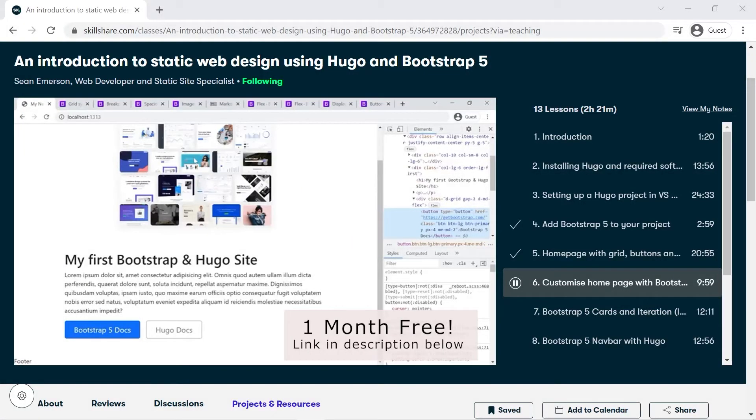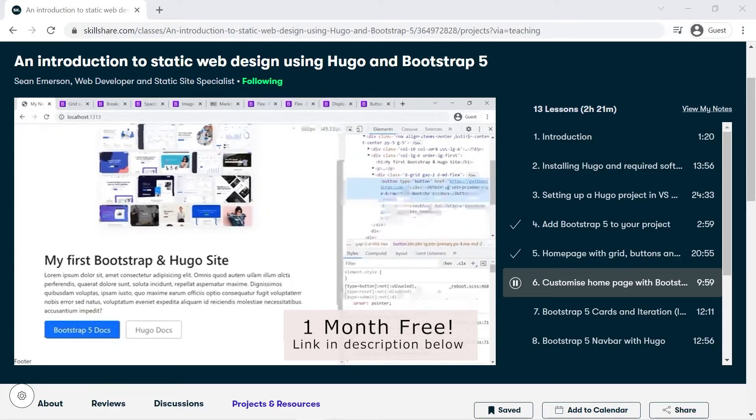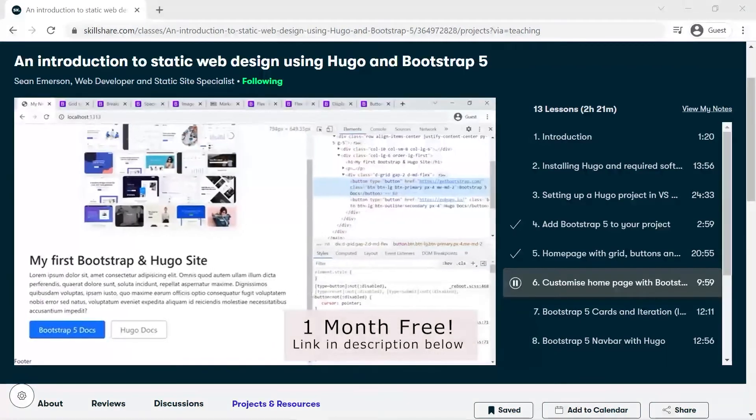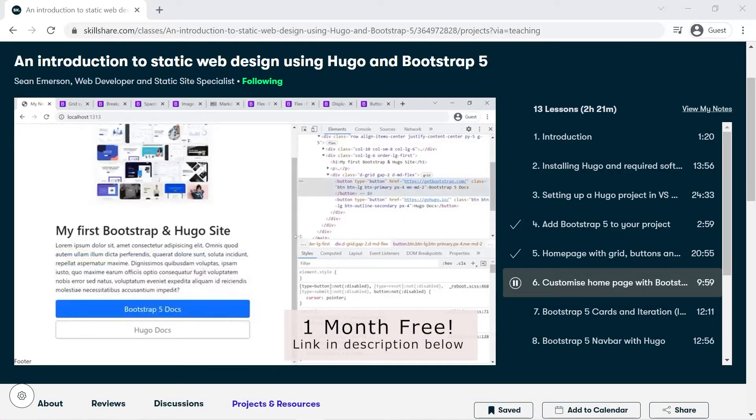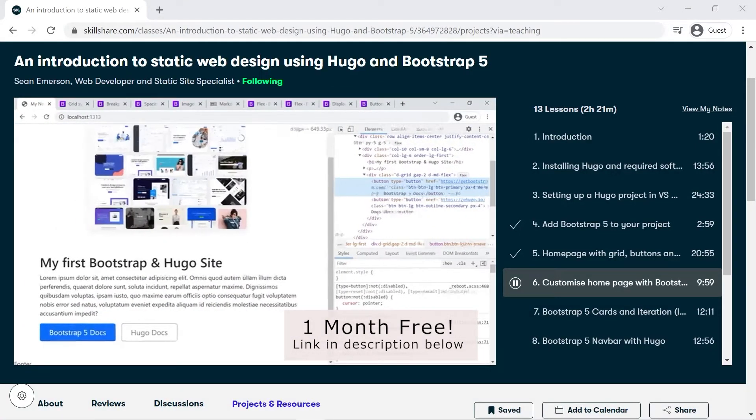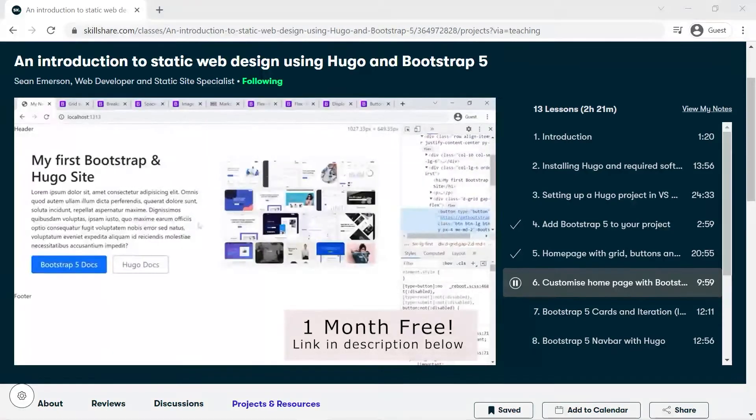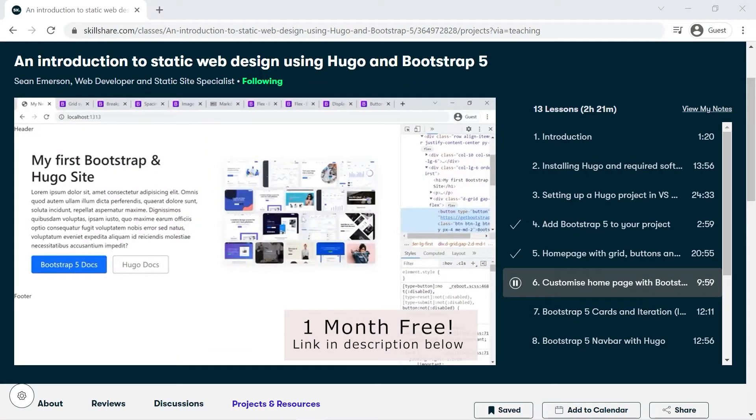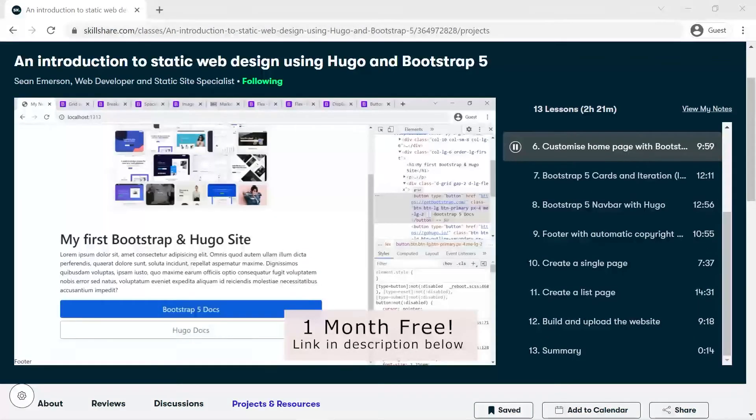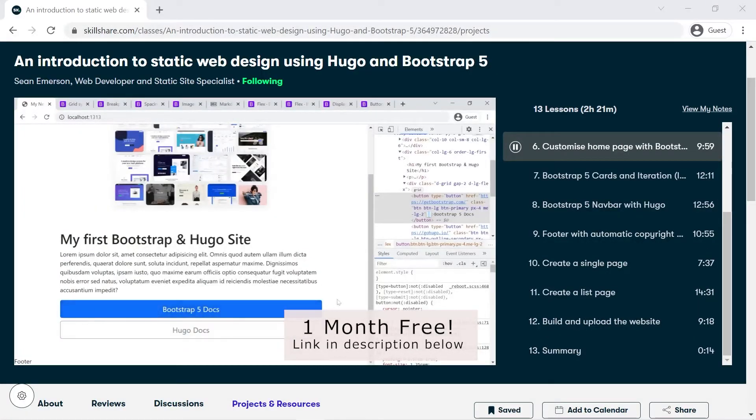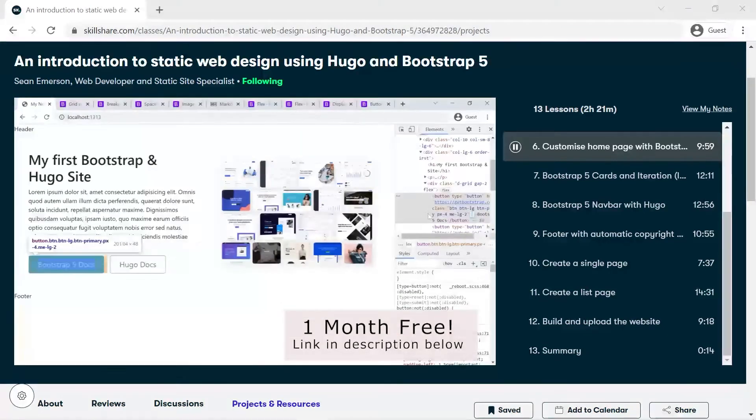Before we get started, I'd like to thank the sponsor of this week's video. I actually have full length courses on Skillshare that focus on static web design with Hugo and Bootstrap 5, ranging from basic topics to intermediate and more advanced features. This month Skillshare is offering one month free membership. Click on the link below in the description to access your free trial. You can cancel at any time and you'll also be supporting this channel by using that affiliate link.